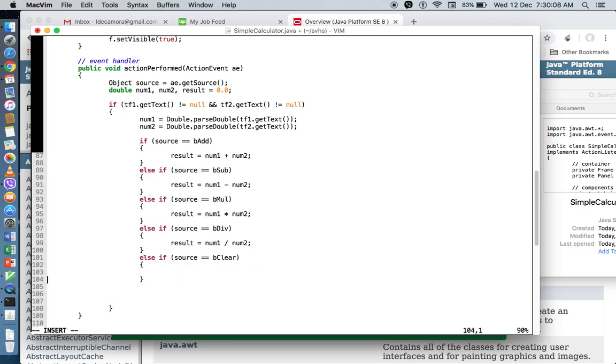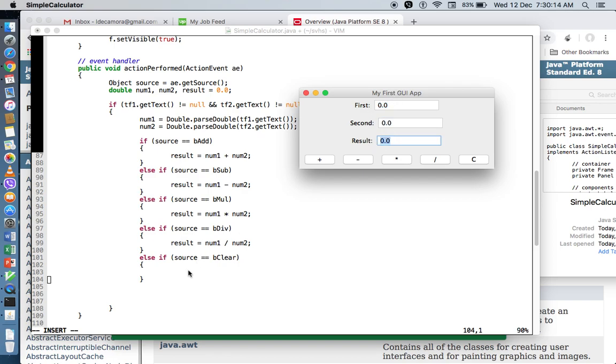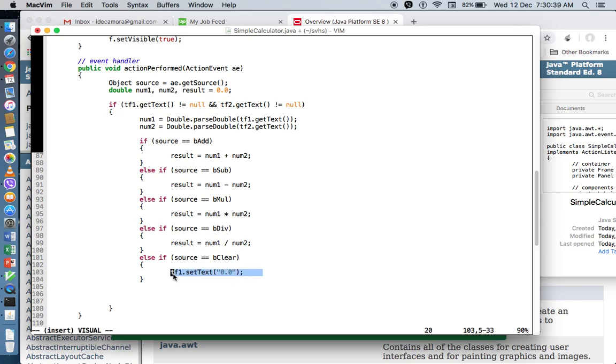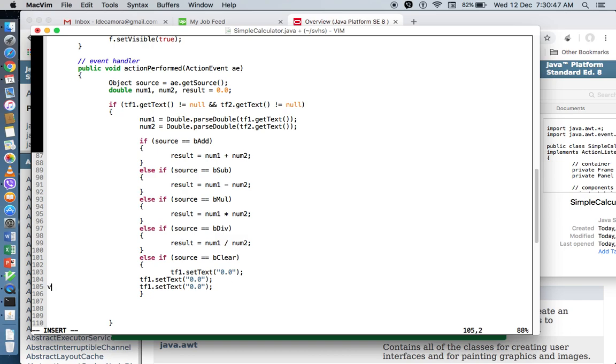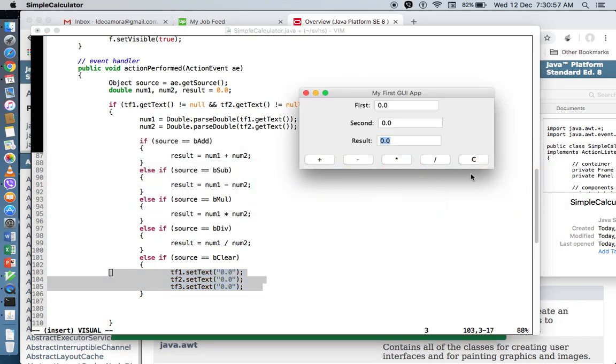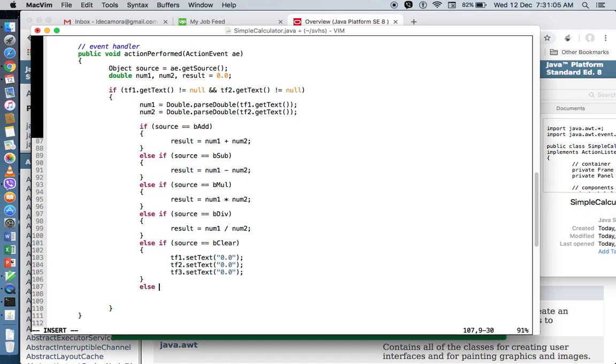And clear. So whenever we click on the clear button, we would like to reset all of these text fields back to zero. So in order for us to place a value in our text fields, we say tf1.setText. Now, as I've mentioned earlier, whenever we get a text from a text field, we're getting a string. Same thing is true when you're about to set a value to them. So if you want to set a value to them, you need to set them as a string value as well. So let me do a quick copy. So for text field 1, text field 2, and text field 3, we're resetting them to zero if in case you click on the clear button right here. And then, of course, the last else is essentially do nothing.